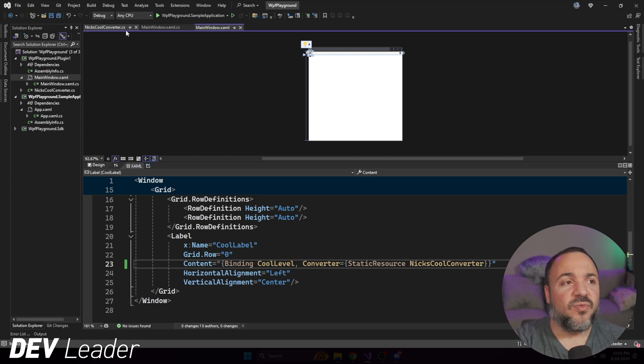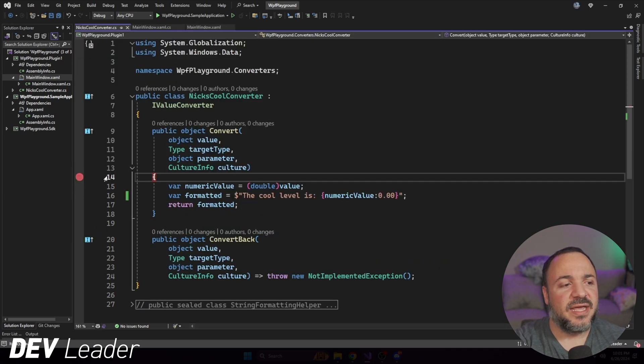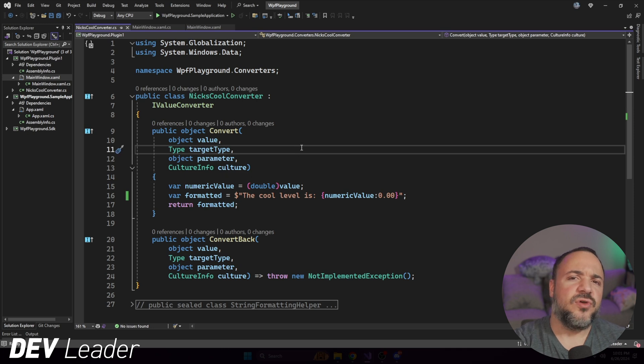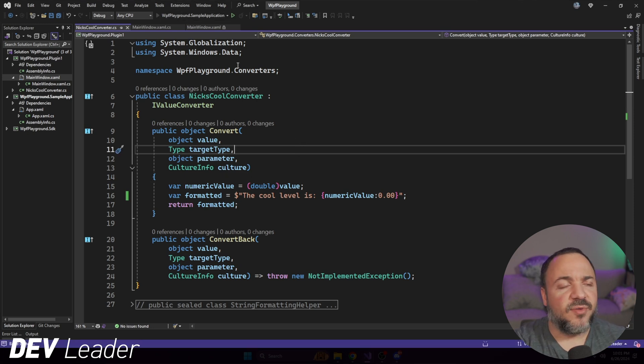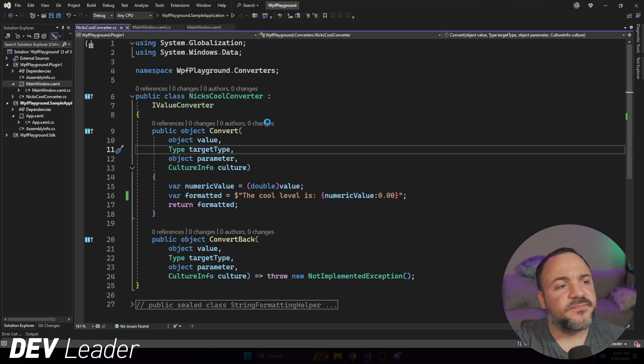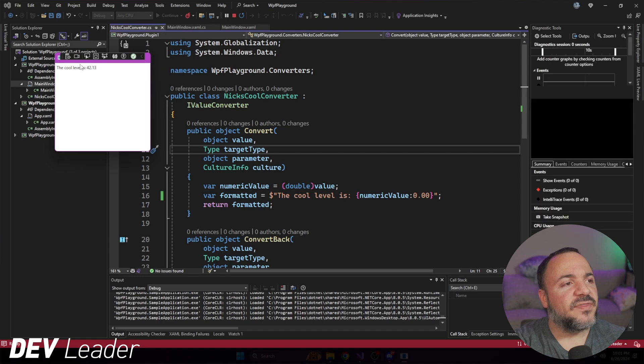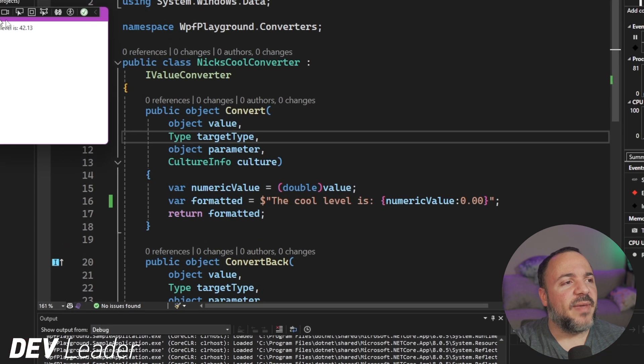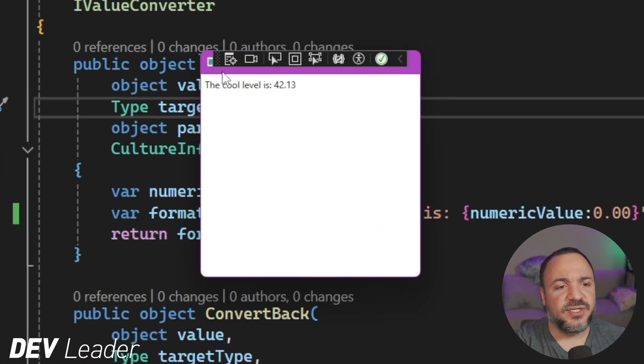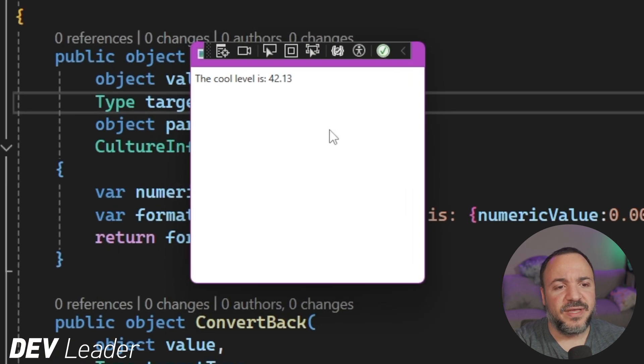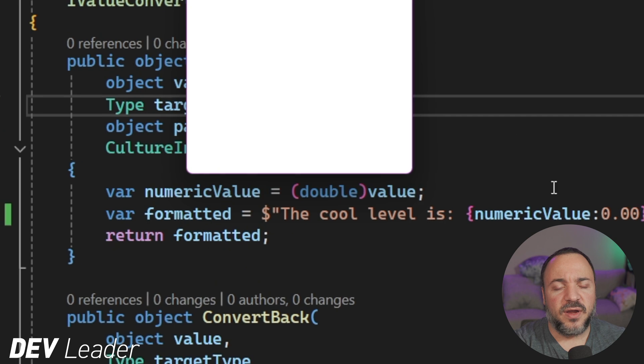It's actually called cool level. So with cool level here, now, if I go run this, I'm going to take out the break point because I want to show you how cool it is when it just works. So if I go press play, we get this nice formatted string. It says the cool level is 42.13.